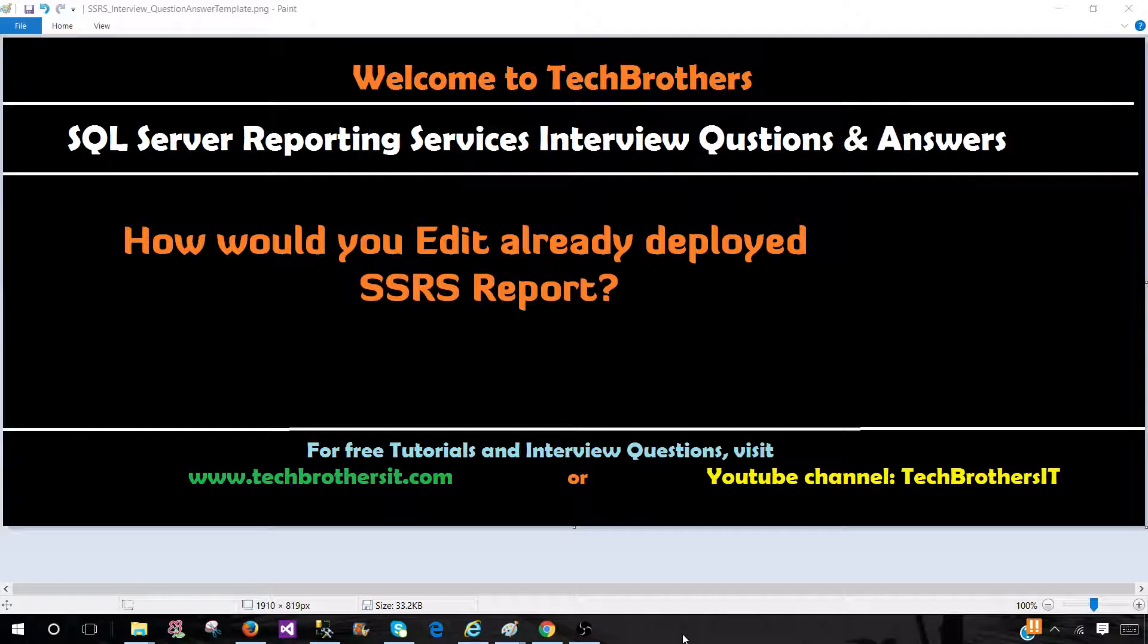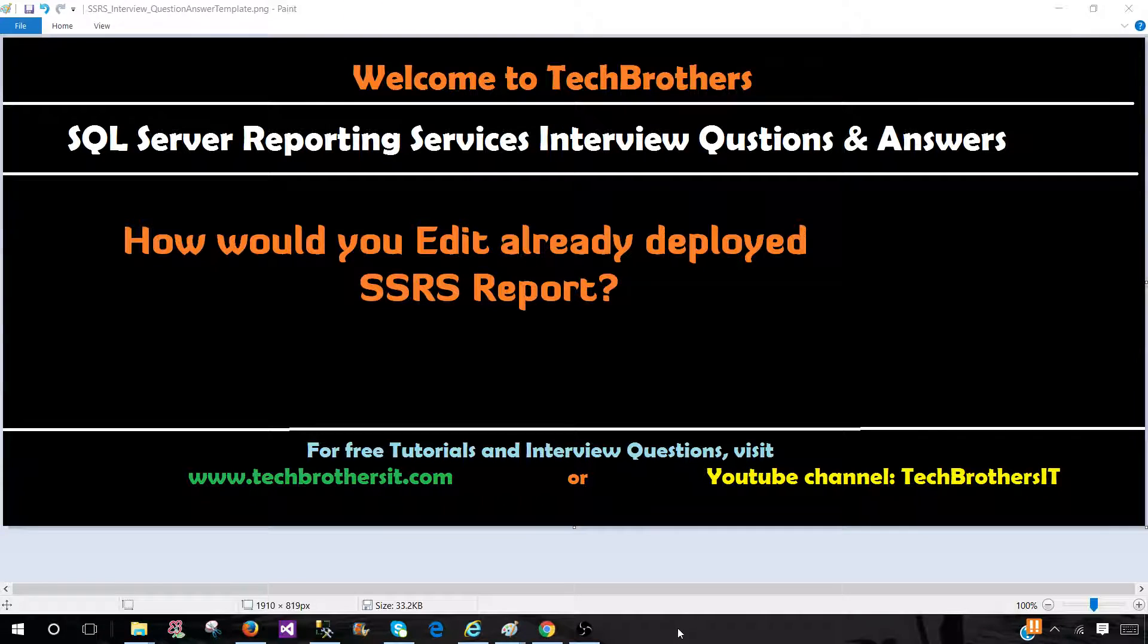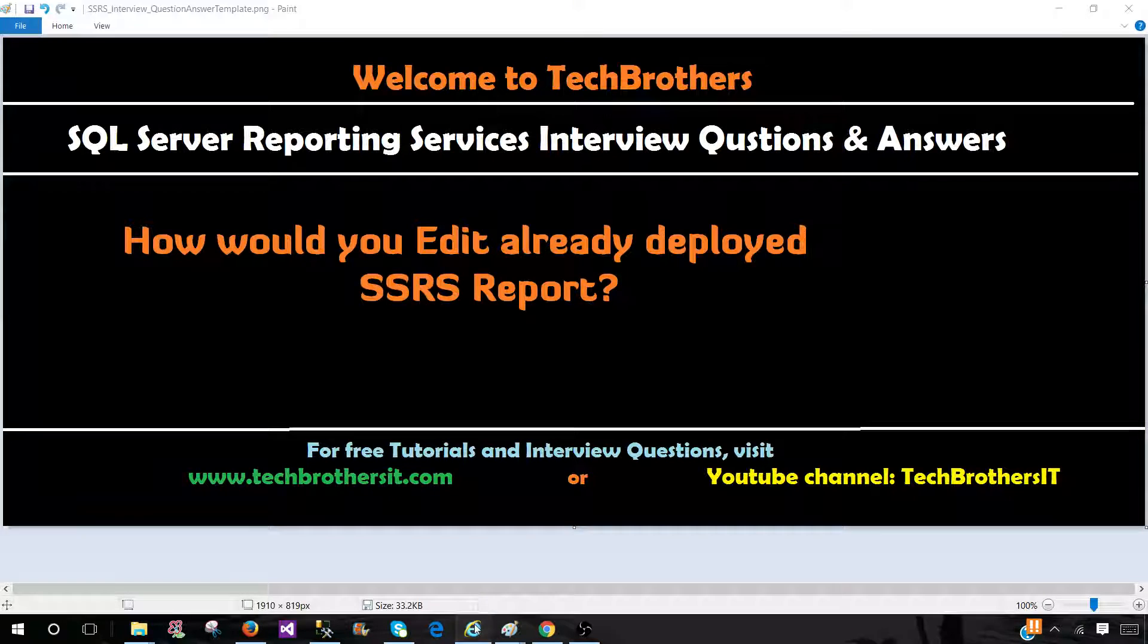Welcome to Tech Brothers with Amir. In this video we are going to answer this question: How would you edit an already deployed SSRS report? So they are talking about the report is already deployed to the report server and you have to make some changes. There could be two scenarios.